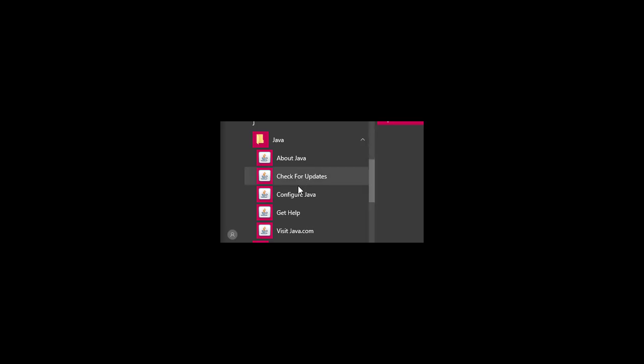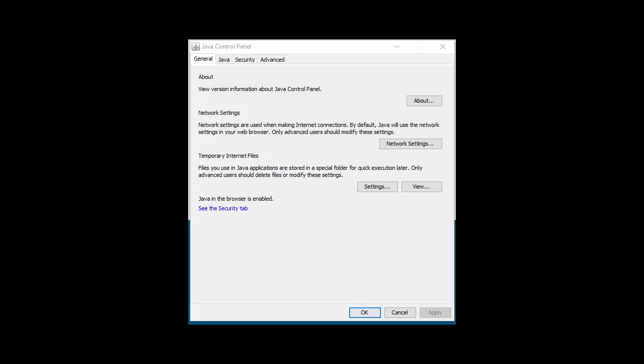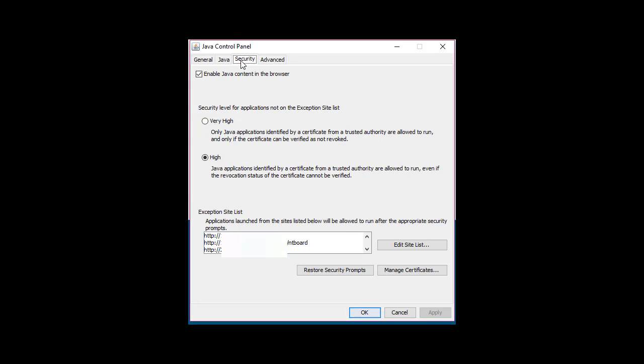To configure Java, go to your Java folder and select Configure Java. Then in Java control panel, go to security. And what you are going to do is add an exception.